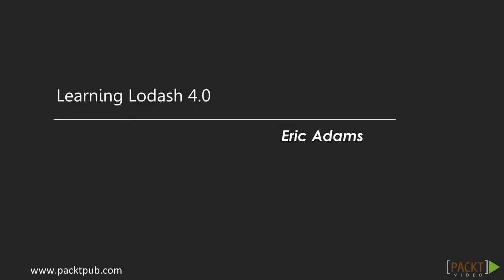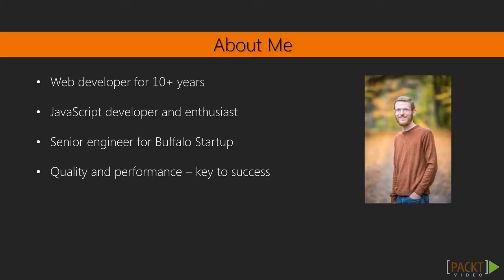Hello and welcome to the Learning Lodash video tutorial series by Packt Publishing. My name is Eric Adams and I currently work as a senior full-stack engineer.